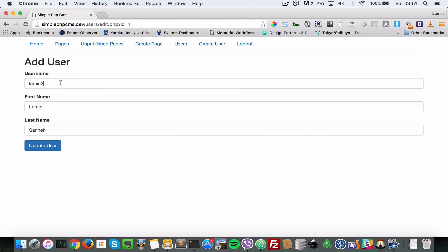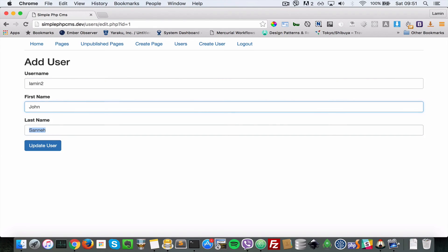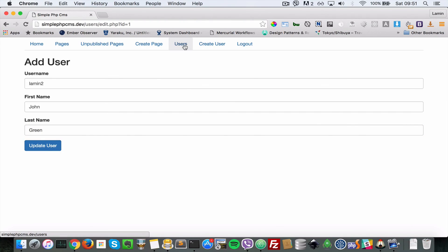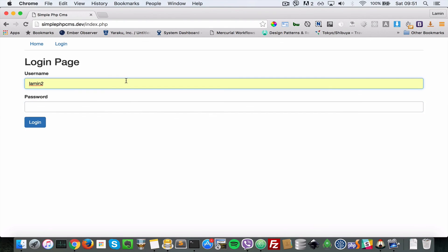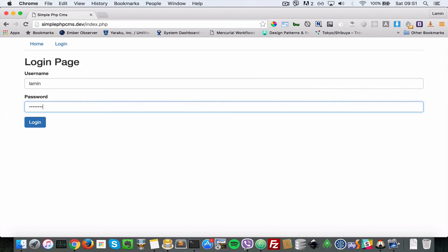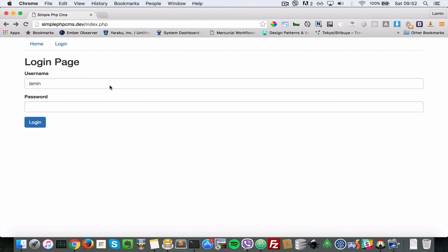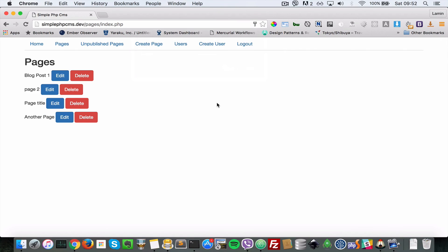Update User — now the user has been updated. Coming to the users list, we have Lamin Sane. When we come to update Lamin Sane, the username will be lamin2. Let's change the first name to John and last name to Green. Update User — coming to the users list, we now have John Green. I'll log out and try to log in with lamin2. Lamin1 no longer works — username or password is invalid. With lamin2 and the password, we are now logged in with that user.